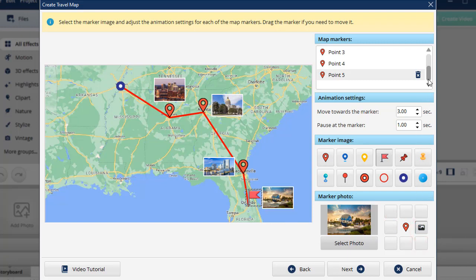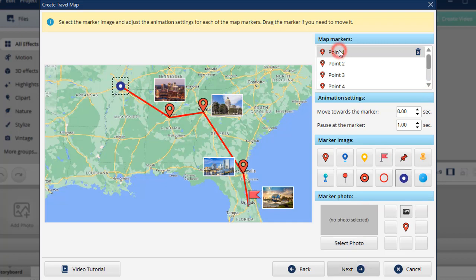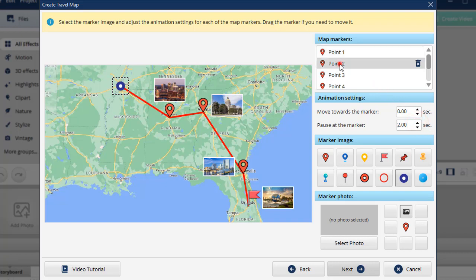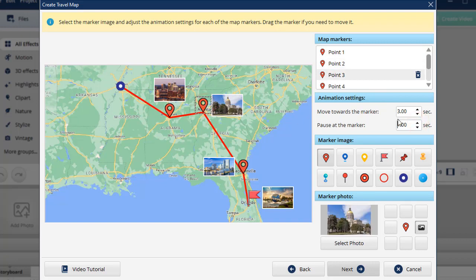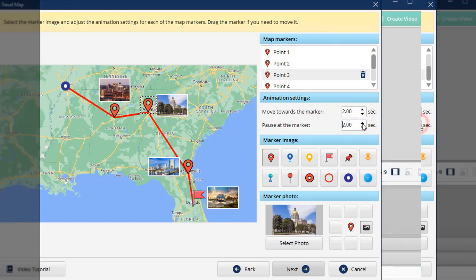Now let's set up the animation. The first point is the starting point, so we'll change only the pause at the marker animation by increasing it to 2 seconds. For the second point, we'll also increase the pause time to 2 seconds. For the third point, we'll lower the first setting and increase the second, since the distance here is shorter and we want to create a smooth animation effect.